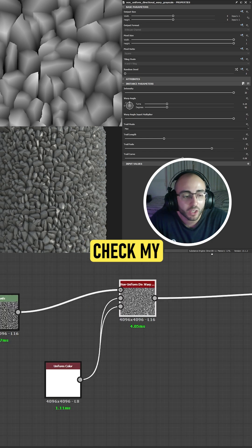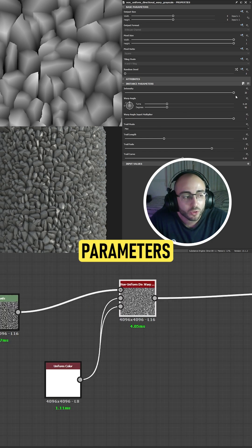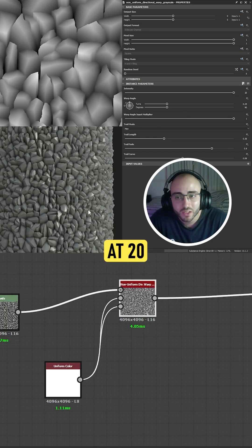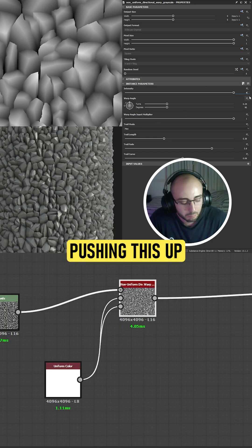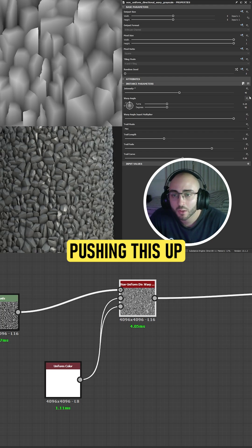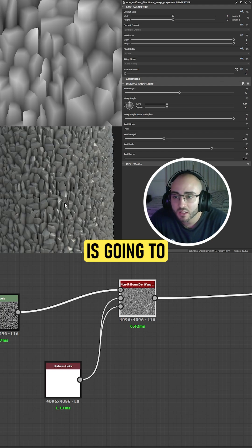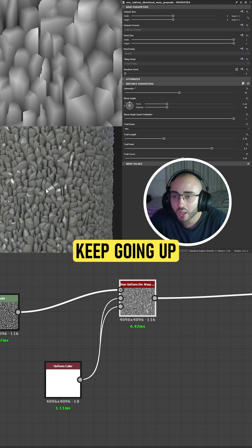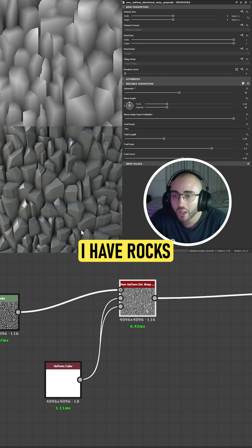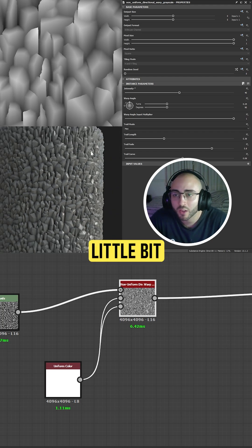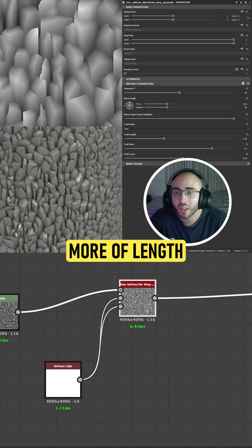If you check my parameters, my intensity is actually at 20. If I keep pushing this up, the intensity is gonna keep going up and now I have rocks with a little more length.